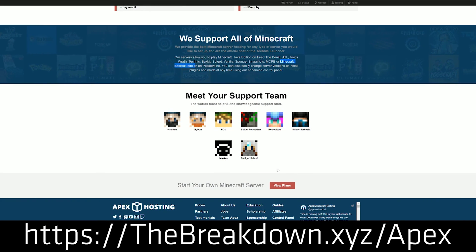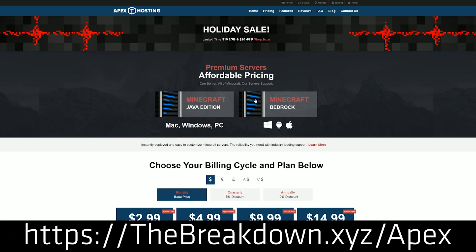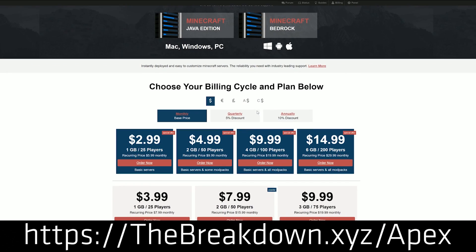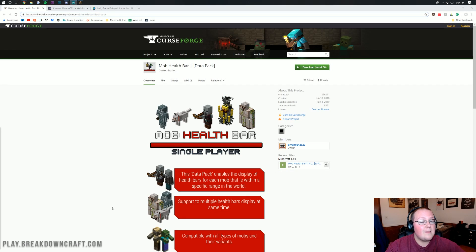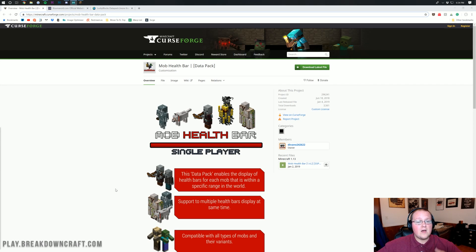So if you want to try it before you buy, come play with us at play.breakdowncraft.com while trying out the awesome servers at ApexMinecraftHosting. You can check out Apex at the first link down below, thebreakdown.xyz/Apex. But nevertheless, let's go ahead and install some data packs.